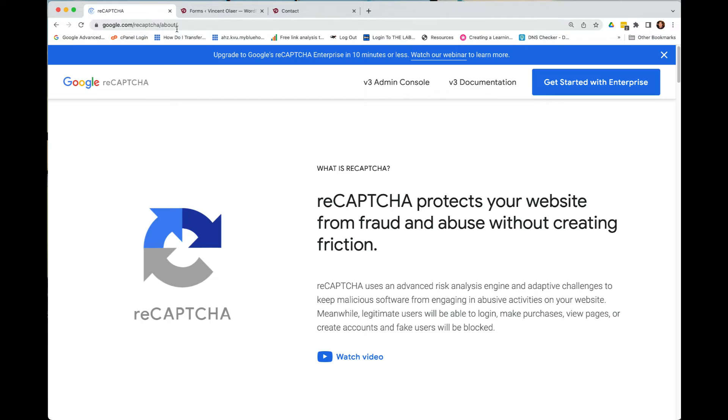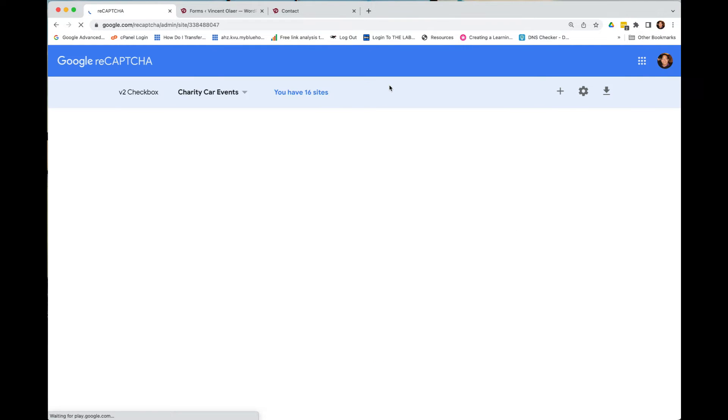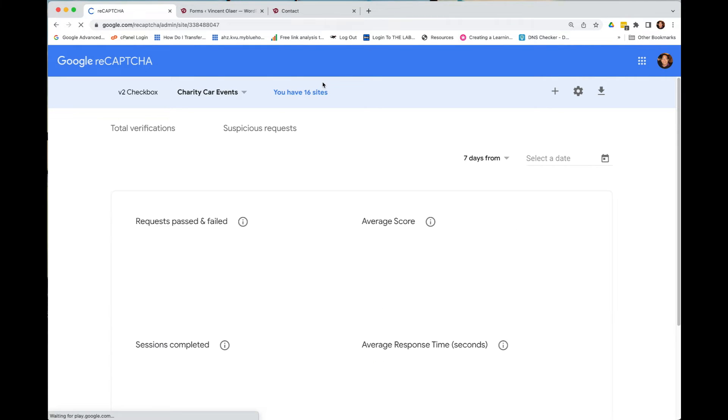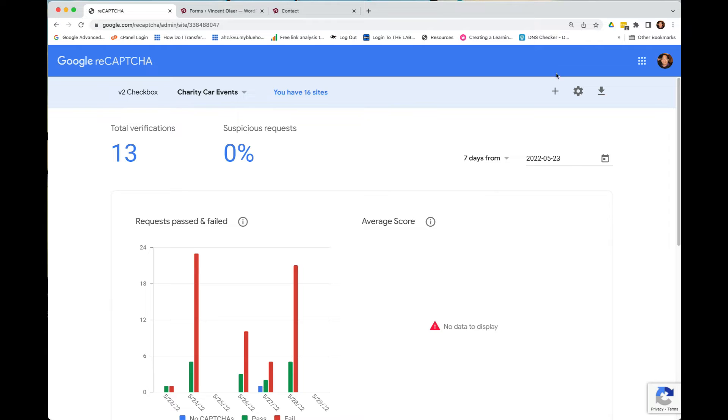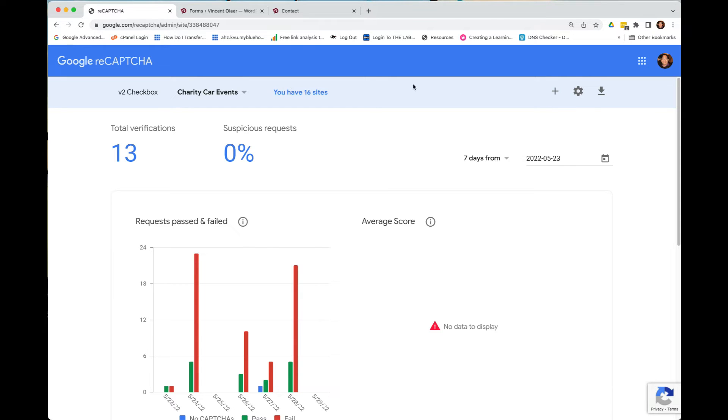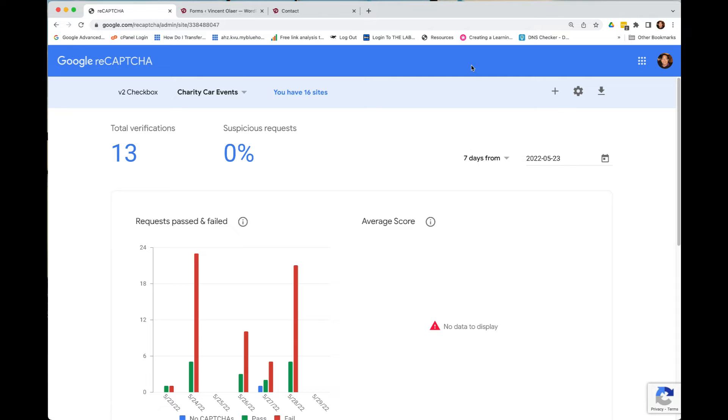If you go there, Recaptcha, you can click version 3 admin console. And inside this console, you can add several websites or you can add an account for your website. In this example, I already have my account. But just to demonstrate to you, you just click create.